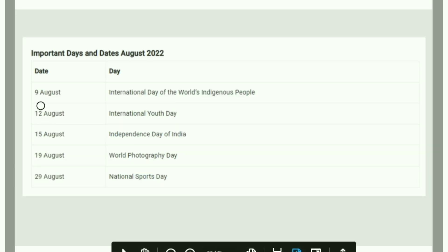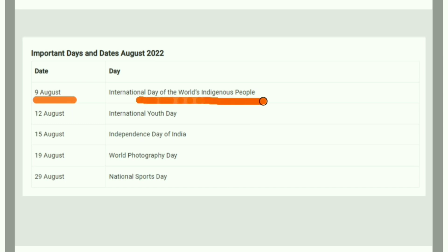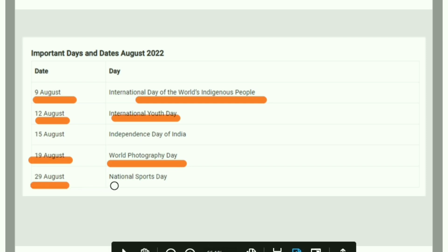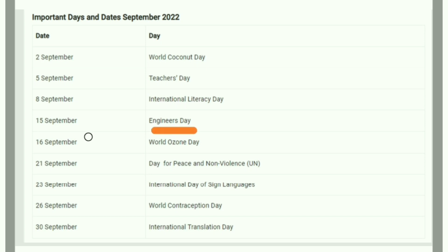August 9th is the International Day of World Indigenous People — indigenous people who are part of various tribes. August 12th is International Youth Day. August 19th is World Photography Day. August 29th is National Sports Day. September 15th is Engineering Day, and September 16th is World Ozone Day.